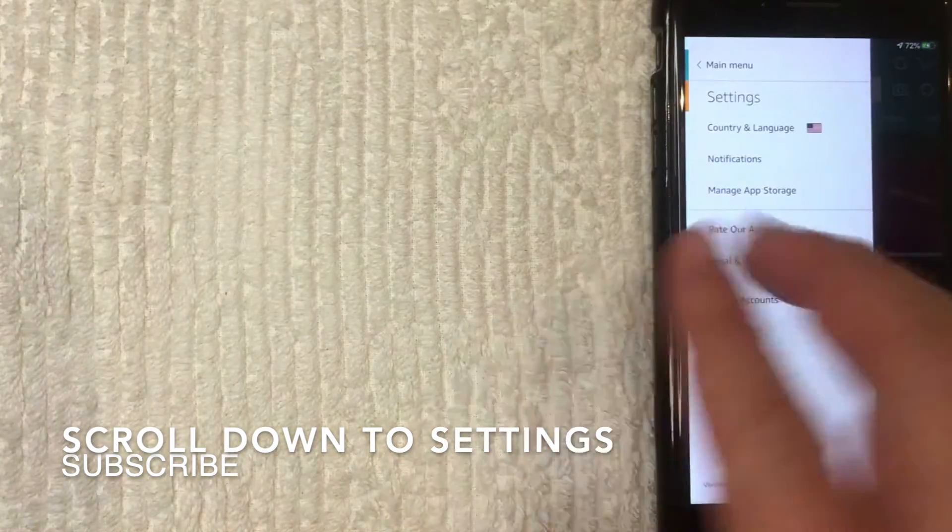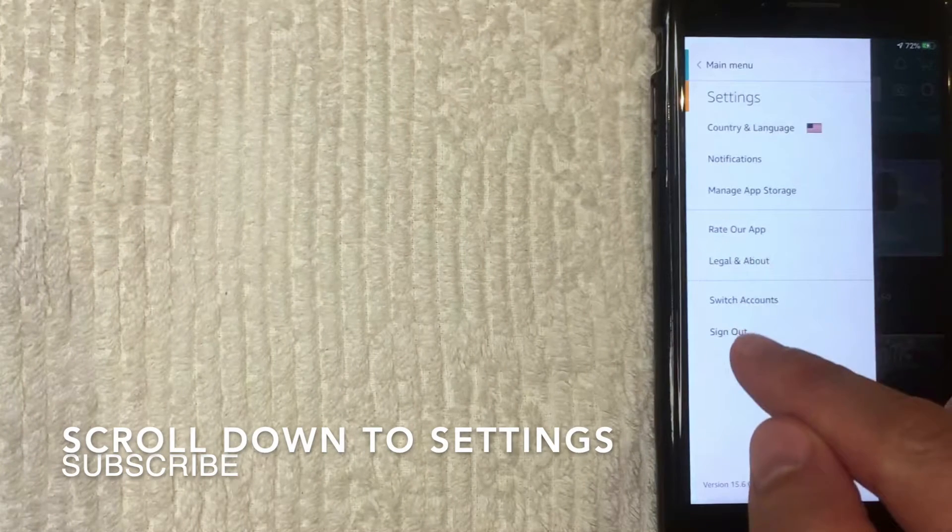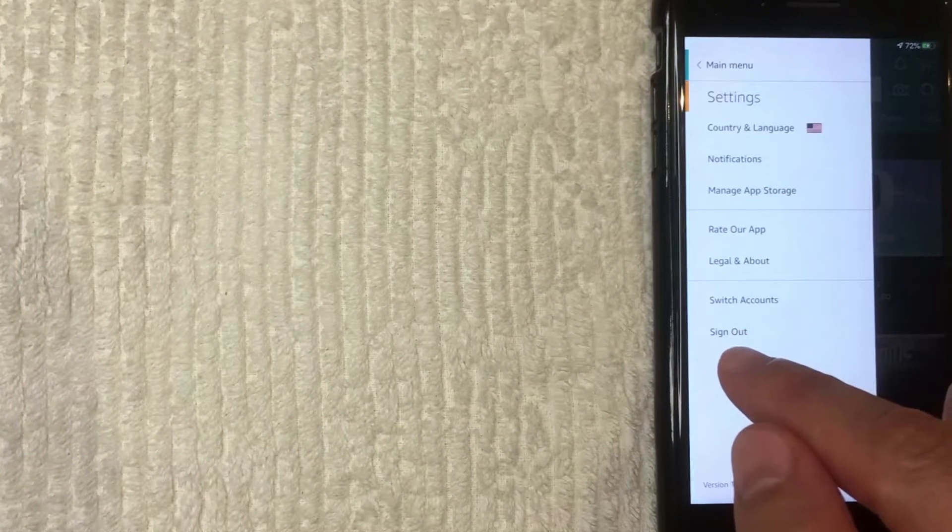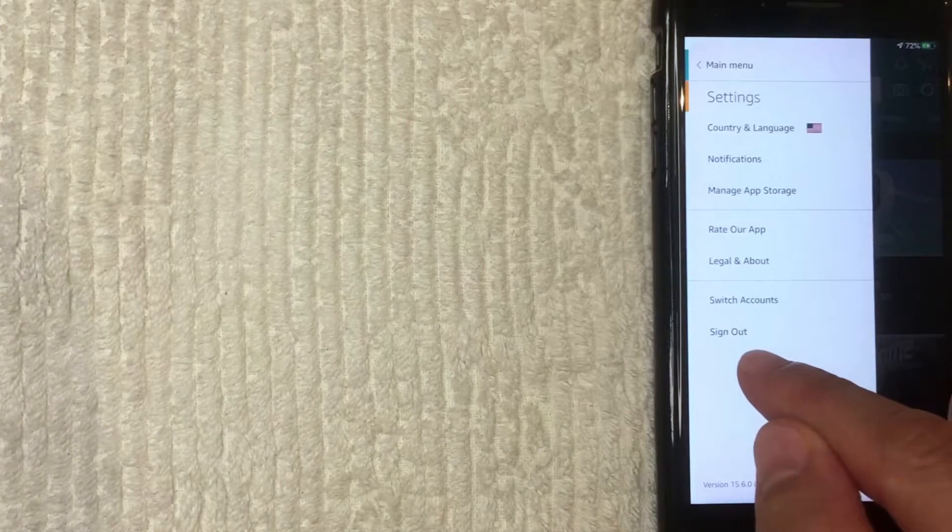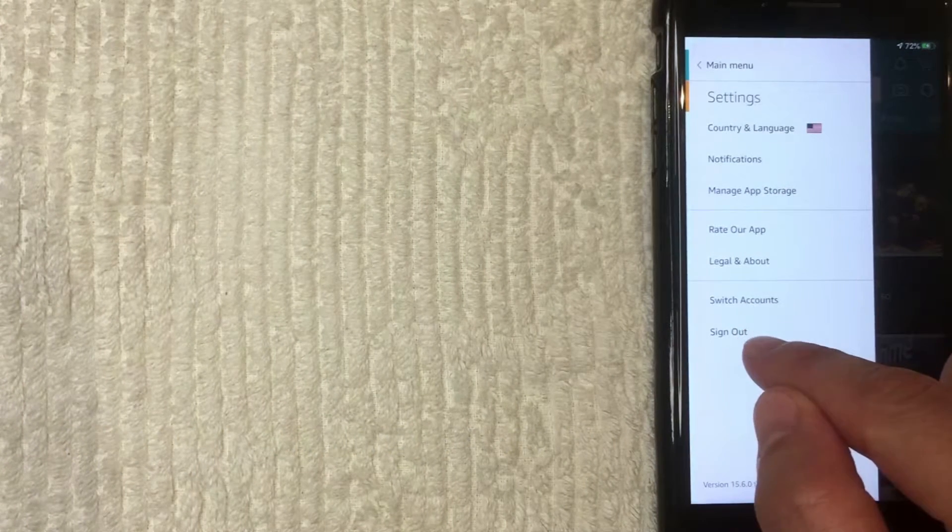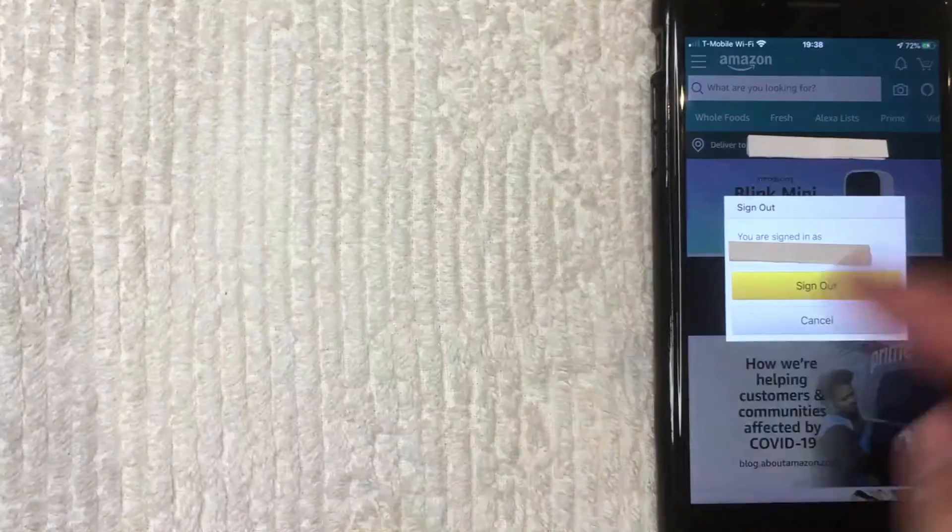All right. Once you're here, then you get the option to sign out or log out, if you call it that, from your Amazon app on your iPhone. I'm going to click there now.